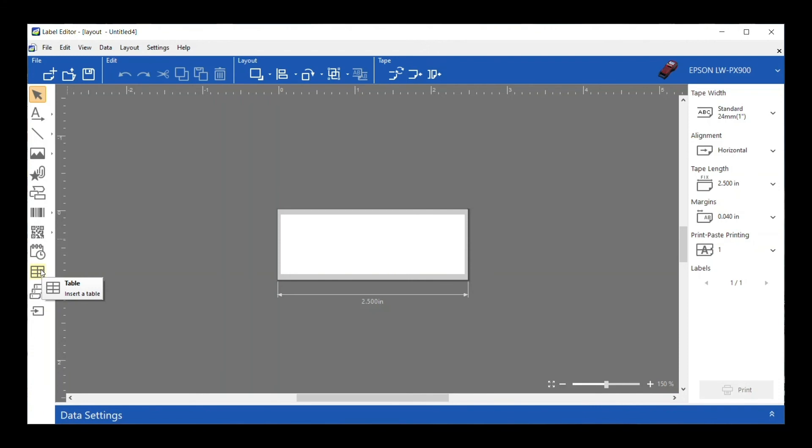Moving along down the line is a table. Some of these are included in some of those templates that we talked about—the Equipment Management or the Label Catalog—but if you do want to make a more advanced label, often I find it's nice to kind of section some things out, so you can do that with the table.